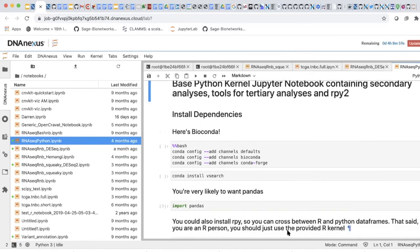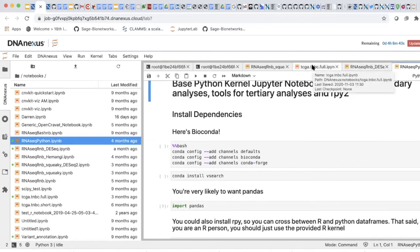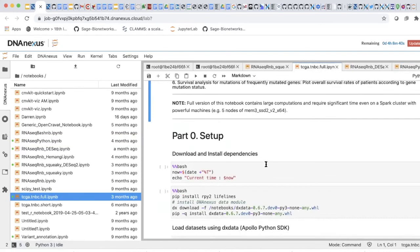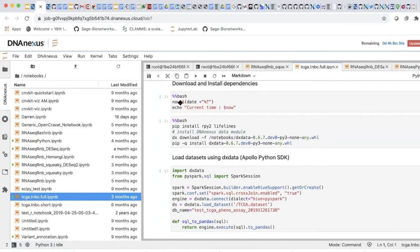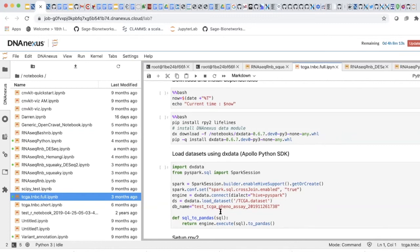Pro tip: if you want to cross between R and Python data frames, you can instantiate Rpy2 — something to check out. You can also make much more complicated notebooks. Here's a TCGA notebook — just to show you the header, you can do fancy things with bash magic. This is Rpy2 I mentioned earlier, as well as DX data, which you can use to grab data from Apollo via Spark. Here you can see PySpark opening some things up.